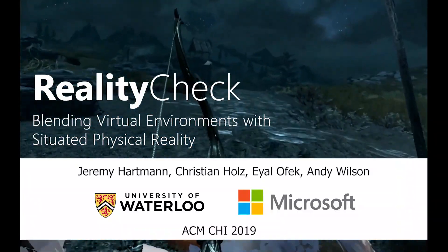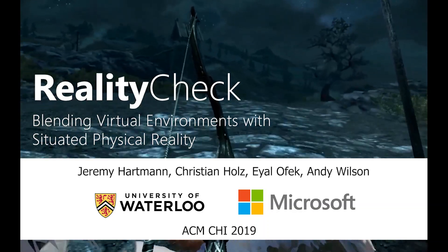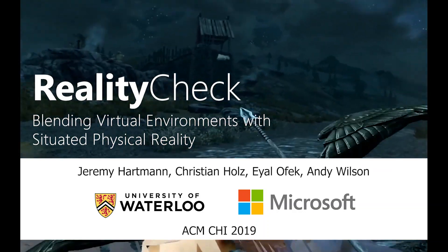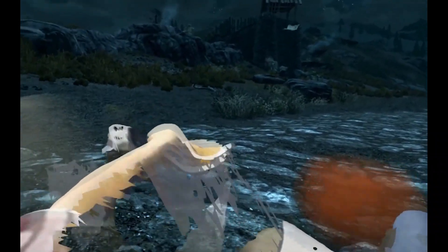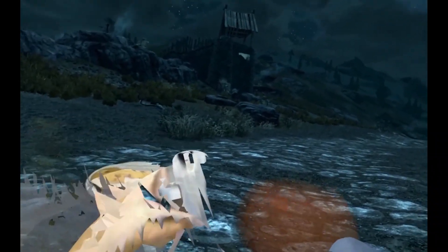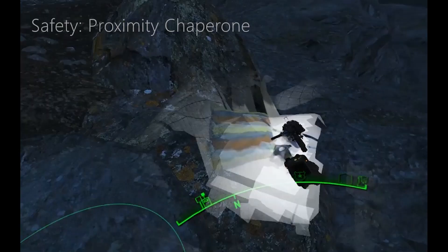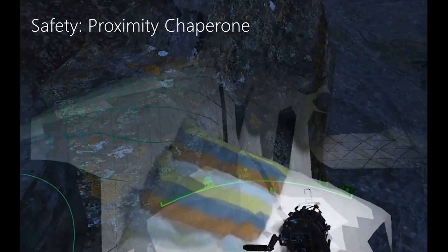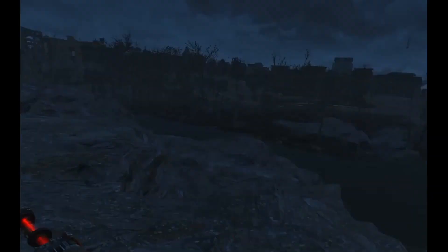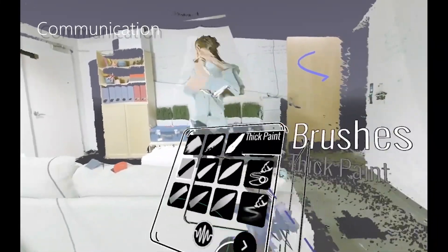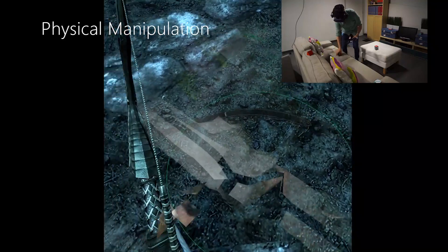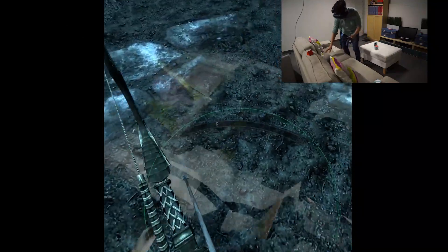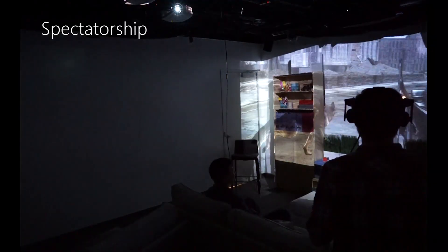Reality Check is a proof-of-concept virtual reality system that provides a variety of ways to composite the user's real physical world into existing VR games. We explore these techniques in four primary areas: Safety, Communication, Physical manipulation, and Co-located spectatorship.